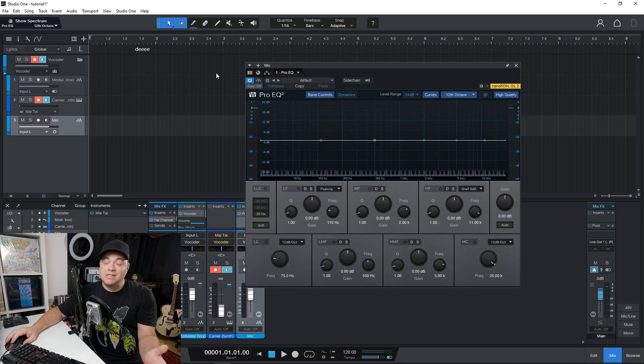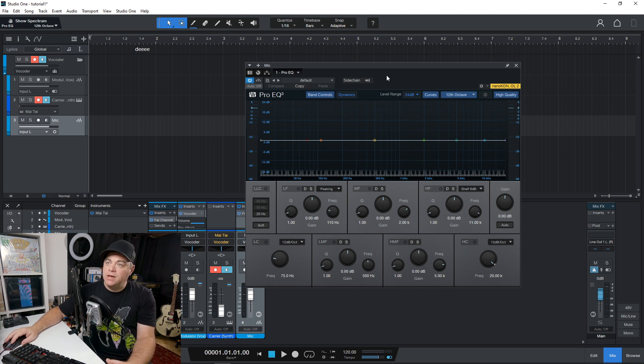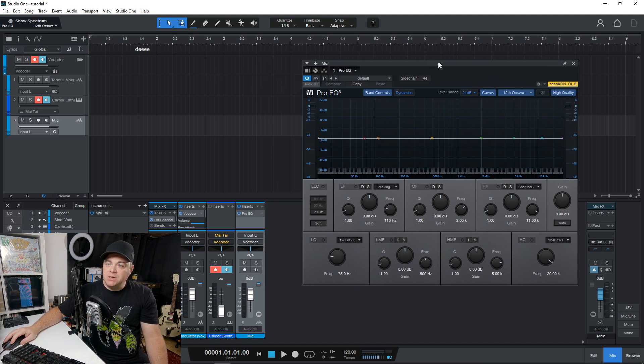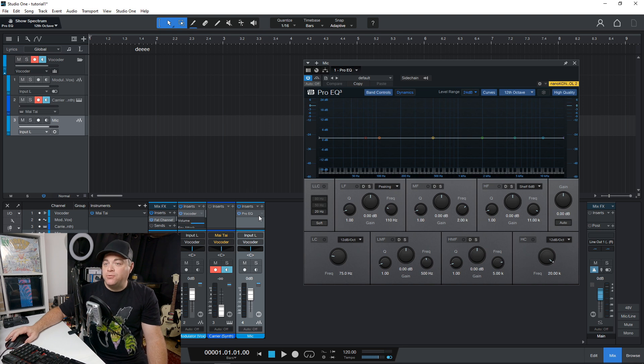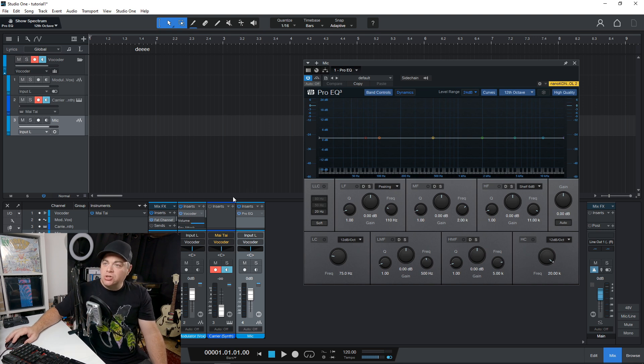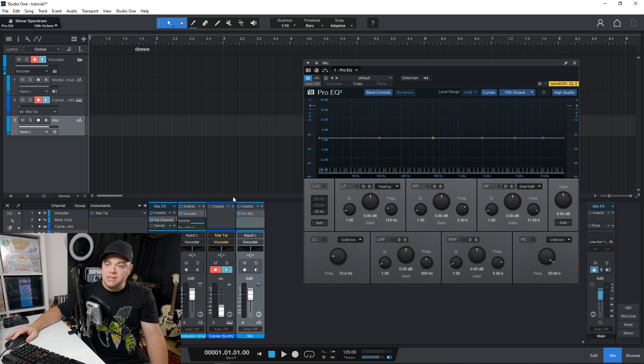Now, one of the things that they've improved is the pro EQ three that's being improved as well as the auto filter. So there's a couple of effects that they've improved in there, just kind of fix things up a bit.